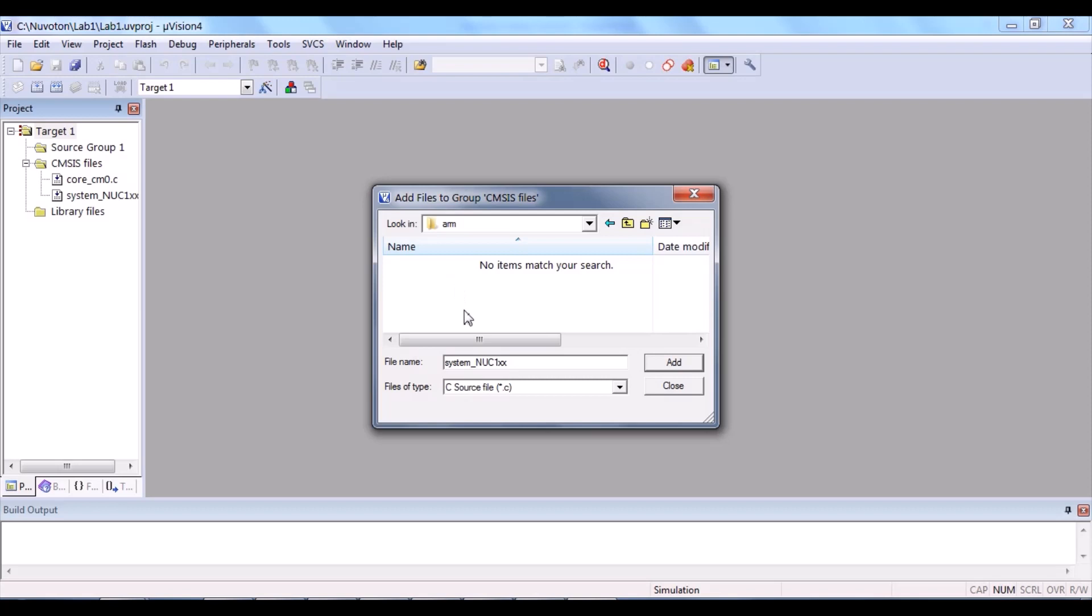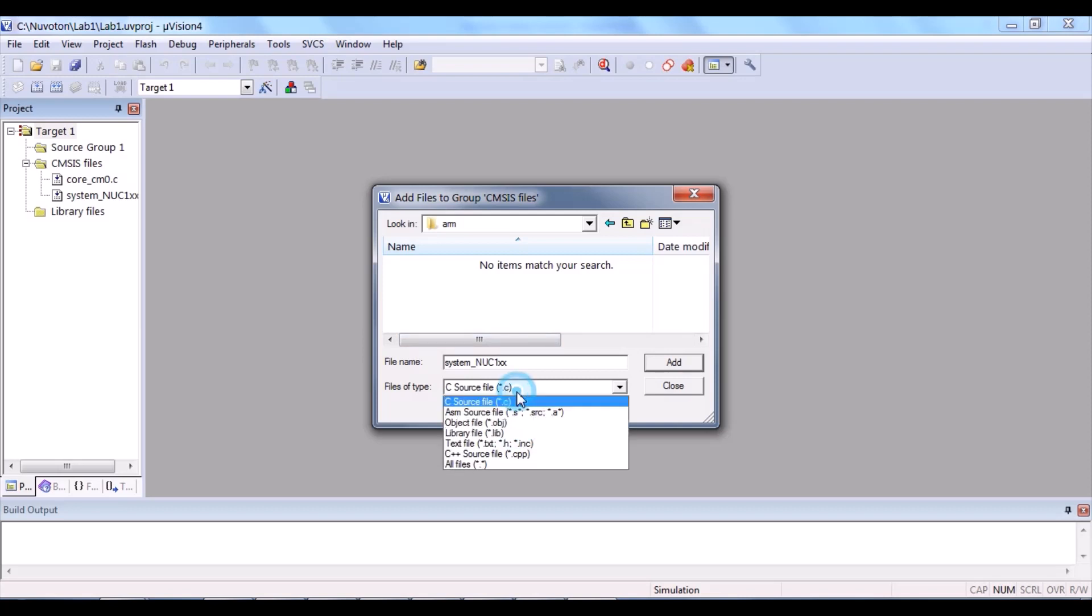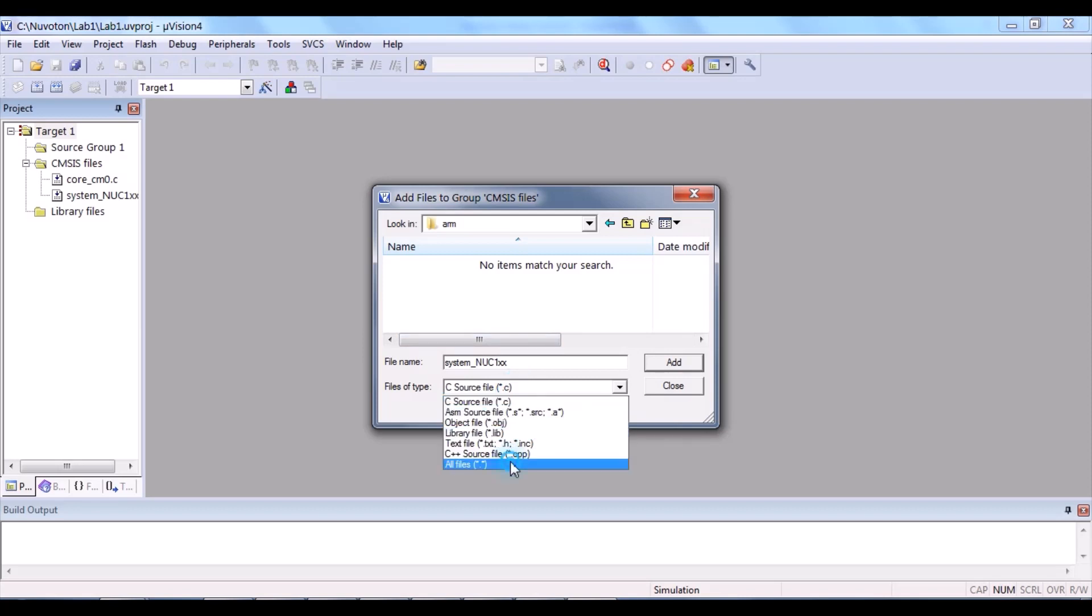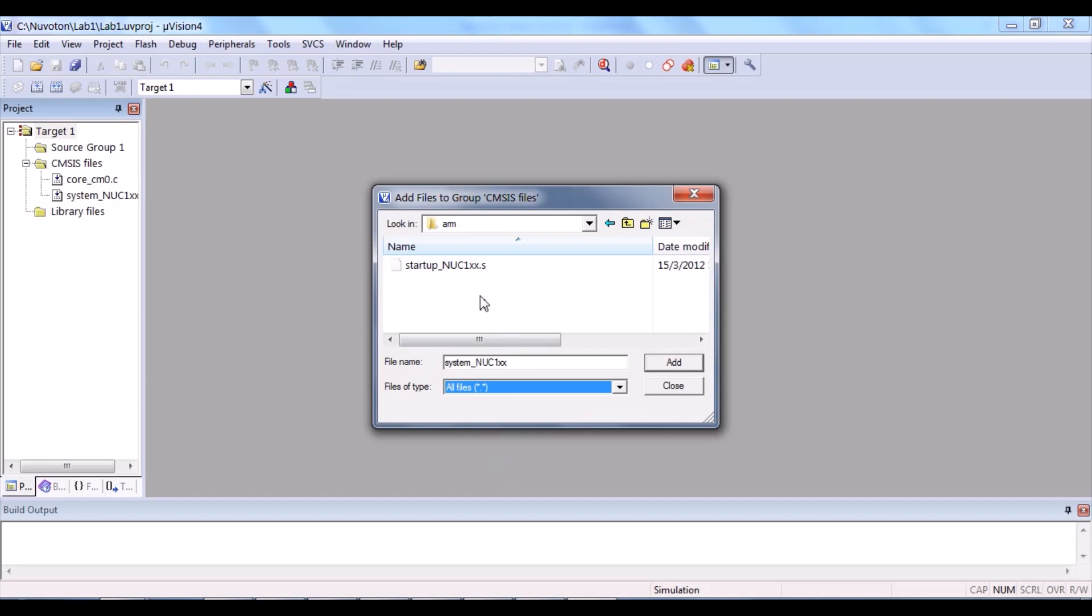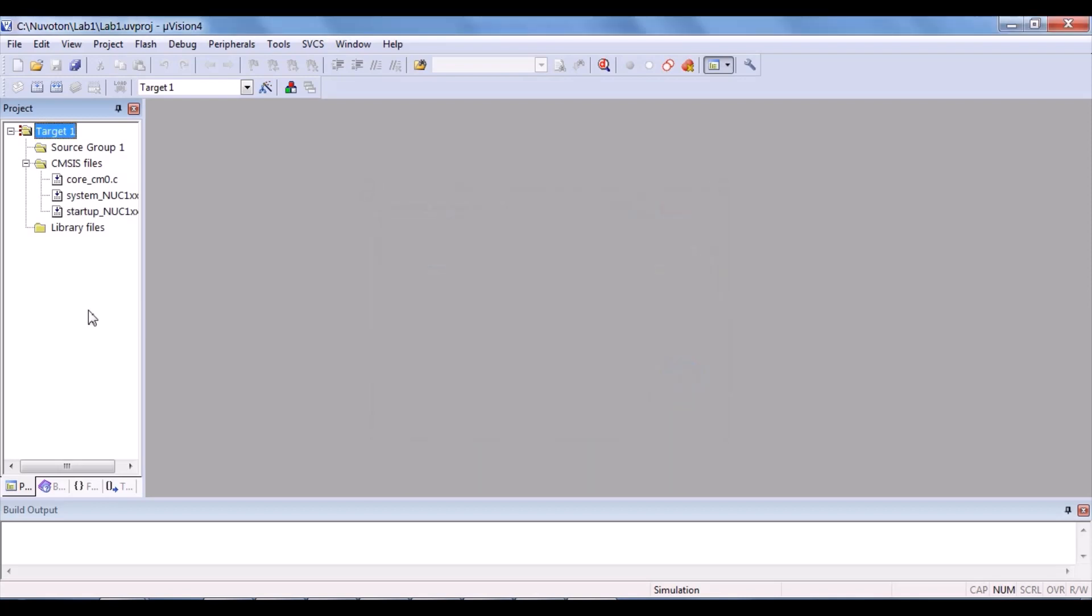The last file is in the startup folder. Arm. You'll see nothing here, right? Don't worry. Change your file type to ASM source file or all files. Then, you can see the last file. Start up NUC1XX.s. Click and add it. So, we have added three files to the CMSIS files group.